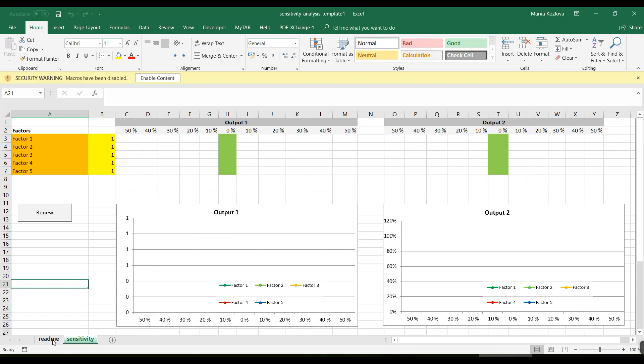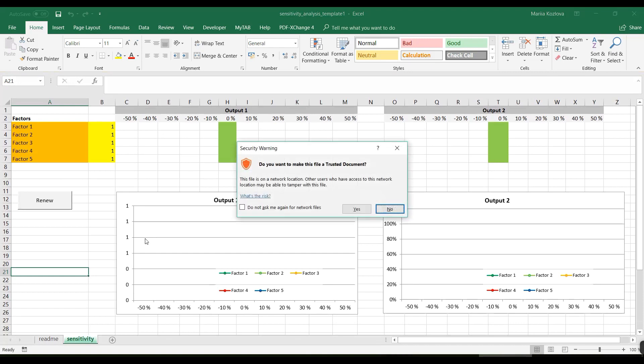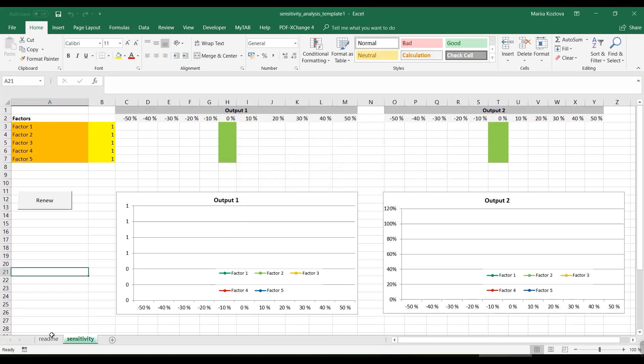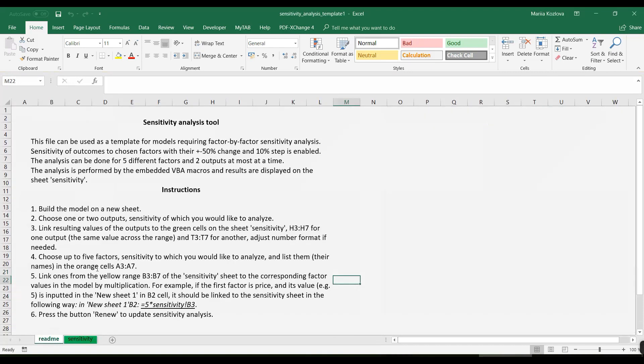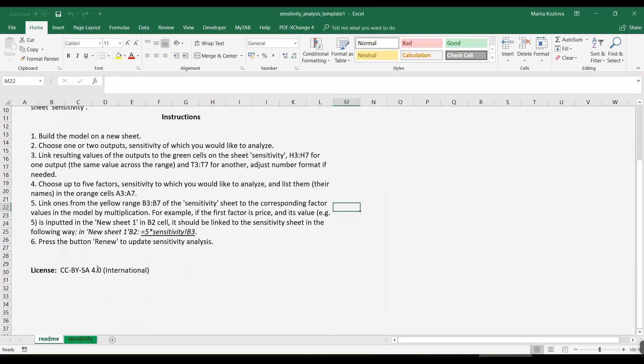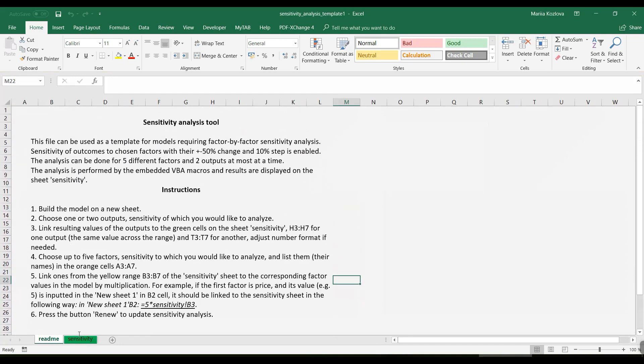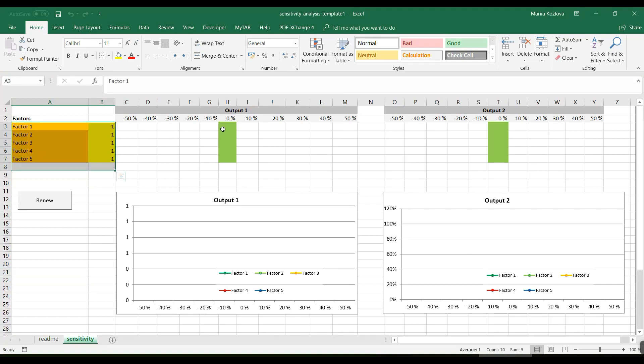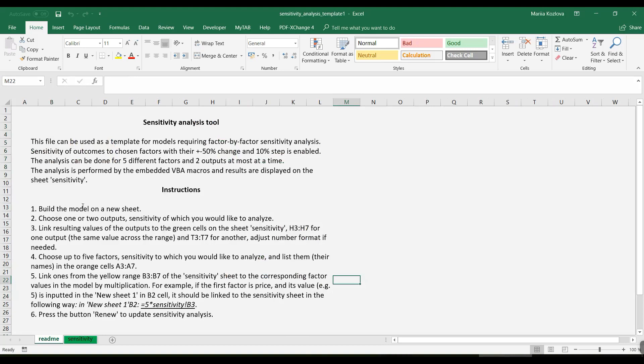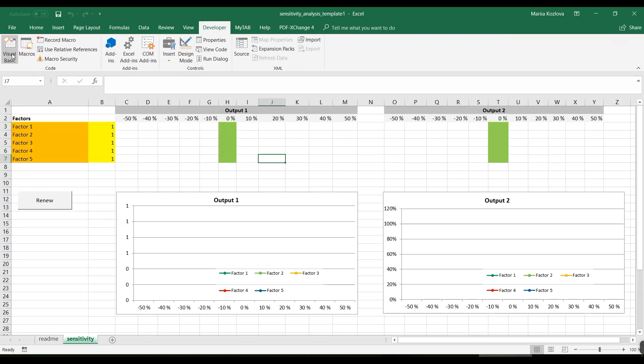So here it's an Excel sheet. Let's enable content. Here's some instructions about that. The file itself, the environment that we'll be using for the sensitivity analysis. Here in README everything is explained how to use it. And then let's have a look in the visual basic editor.